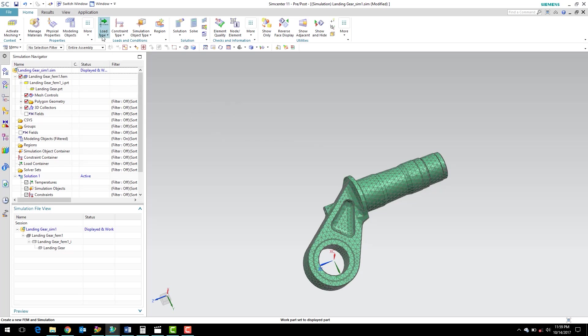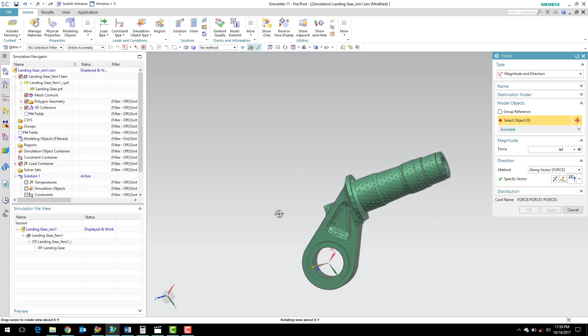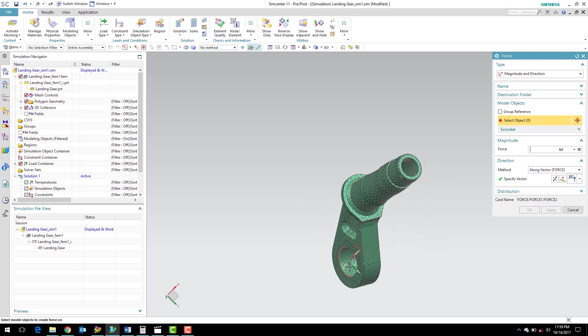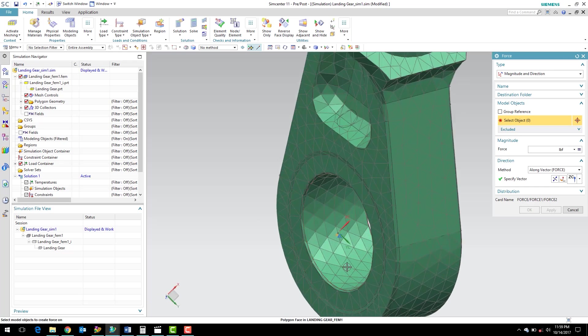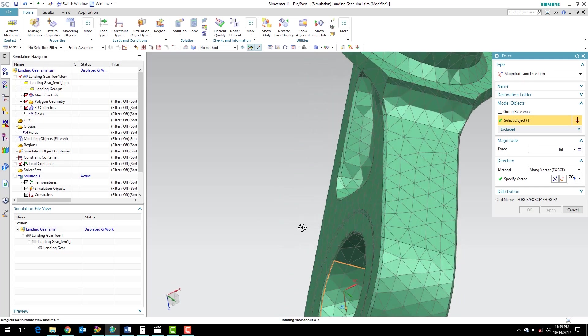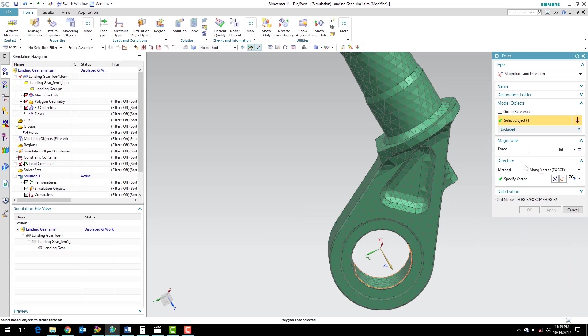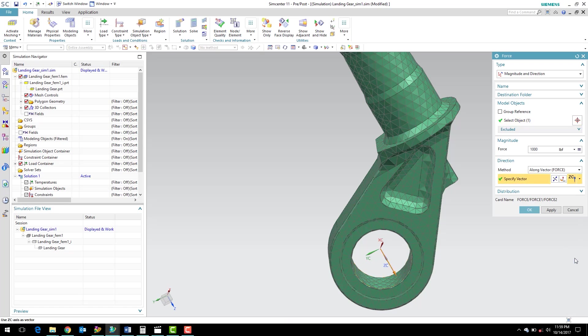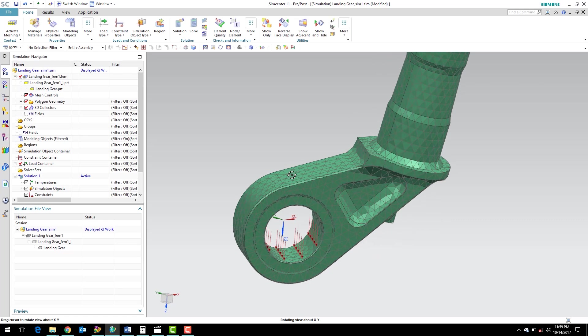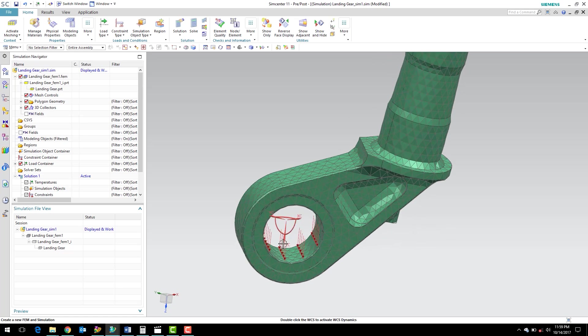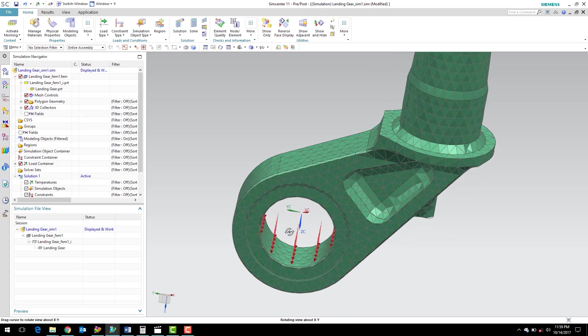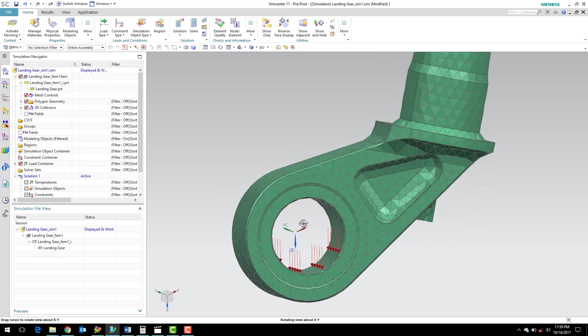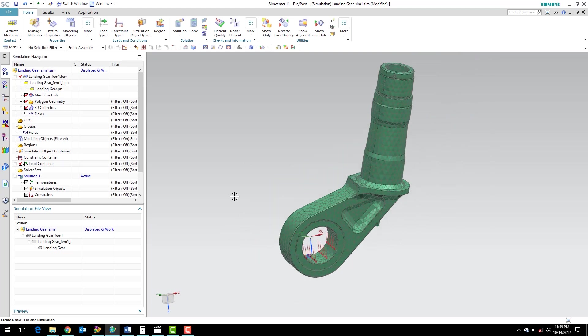So we can go ahead and create a new force load. We're going to do that on this bottom surface here, and we're going to create a load of 1,000 pounds in the positive Z direction. Go ahead and click OK. And you can see the load is displayed. There's a graphic here, little red arrows being displayed on that surface.